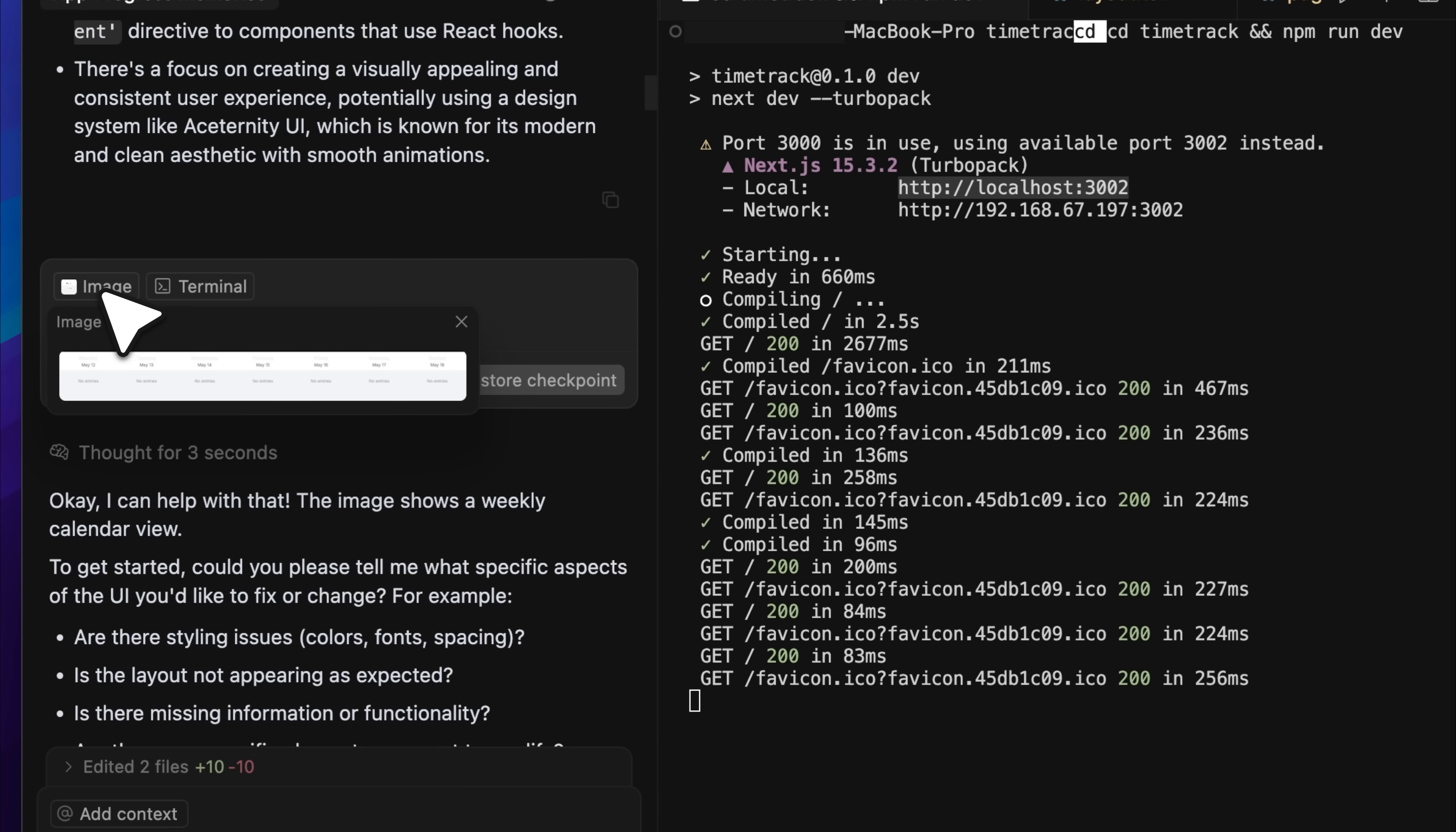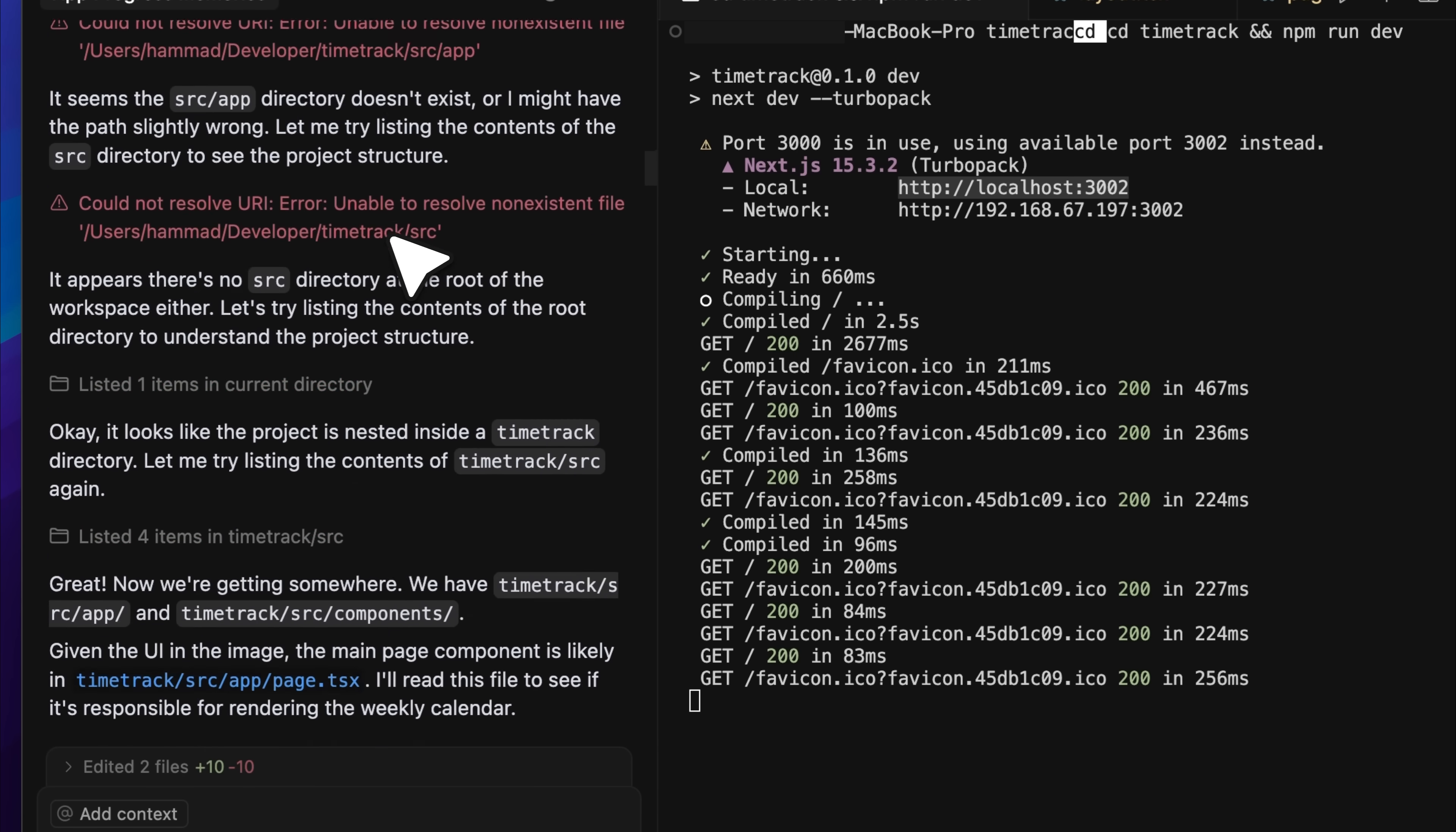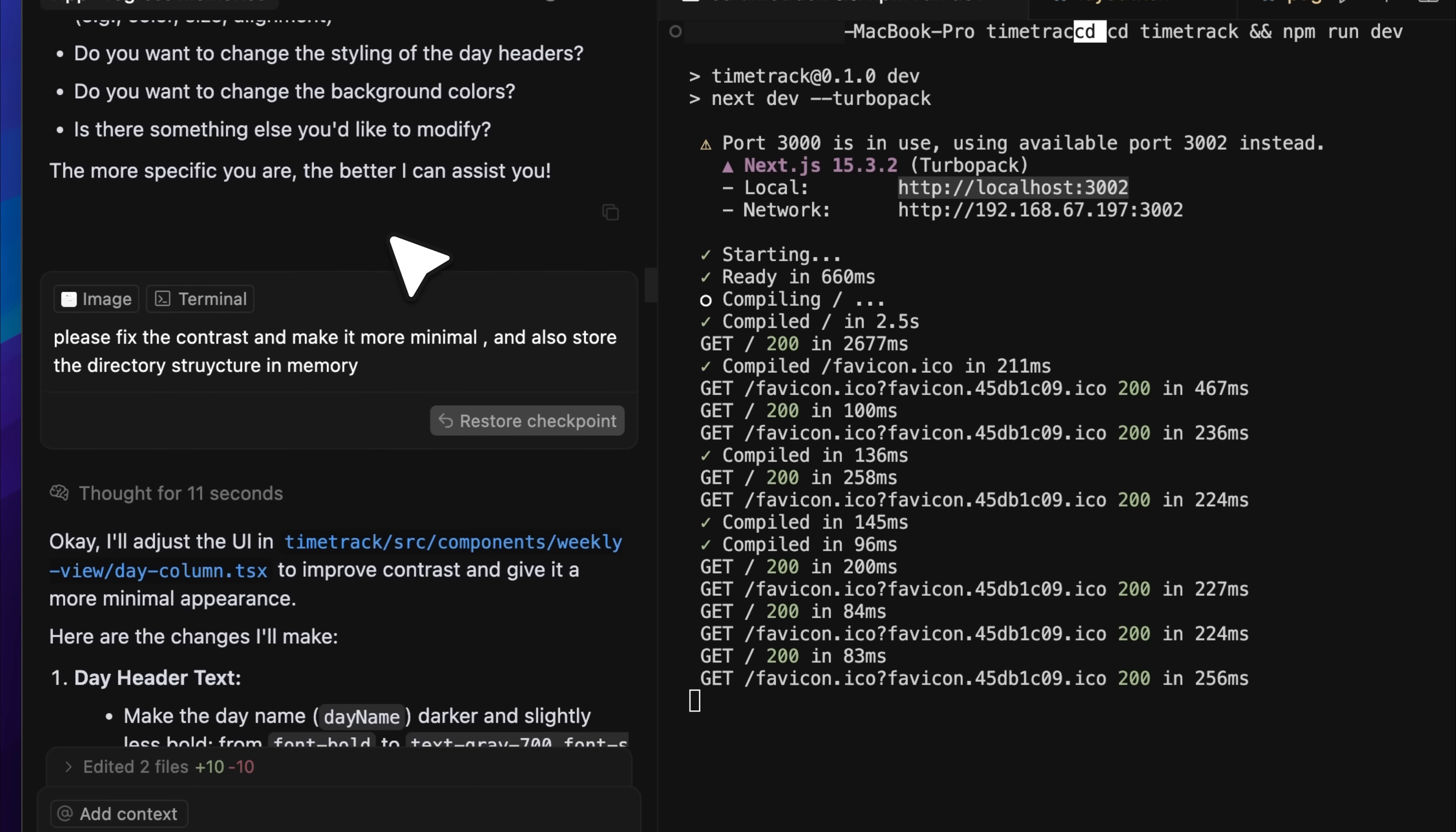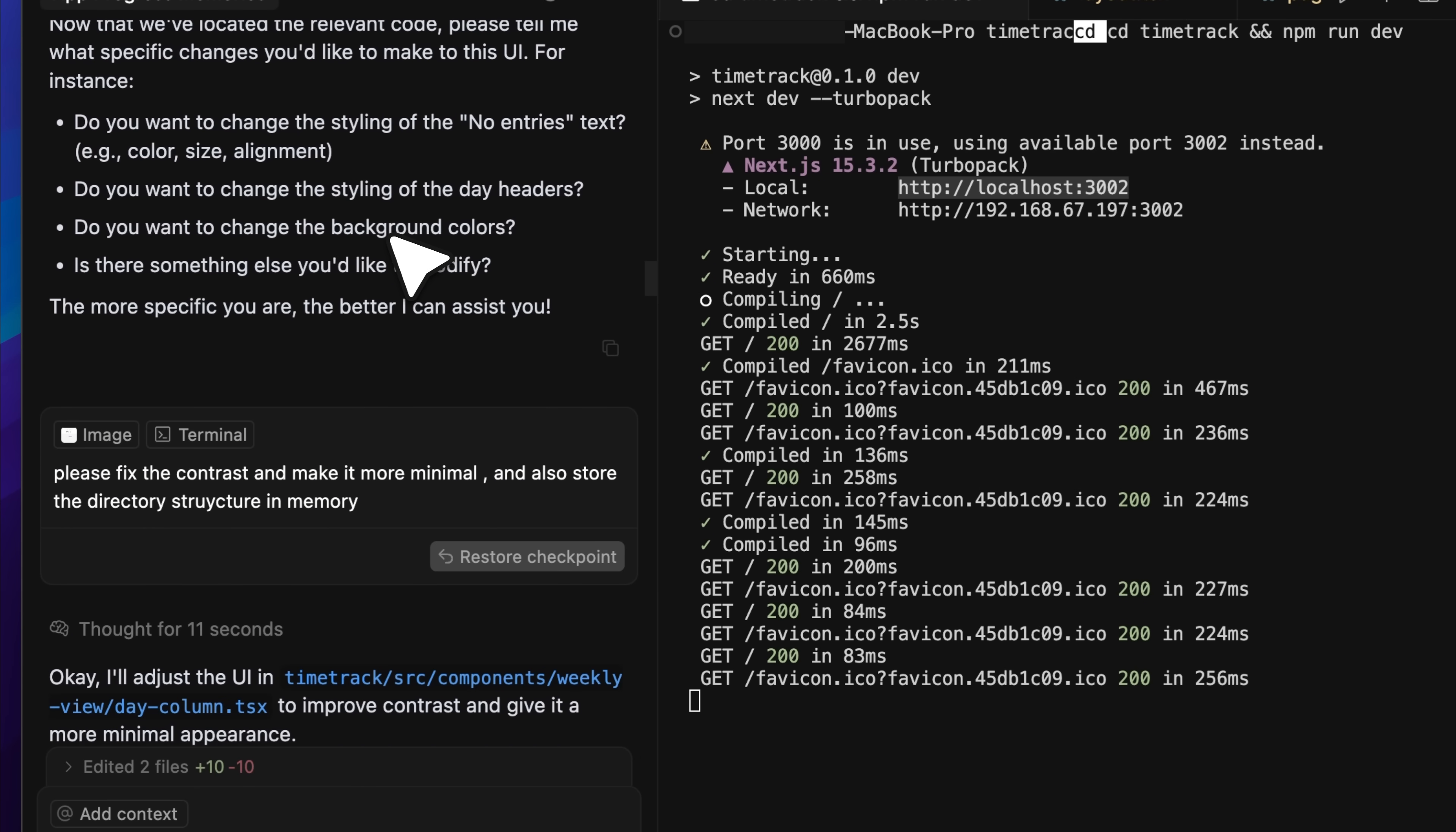Then I had to give it a screenshot because the contrast in some React elements was bad and the text wasn't visible. I asked it to fix the UI a bit. While it was doing that, it kept calling itself again and again, trying to locate the source directory, but it didn't know there was a frontend folder. So I thought I'd try giving the full directory structure in memory.